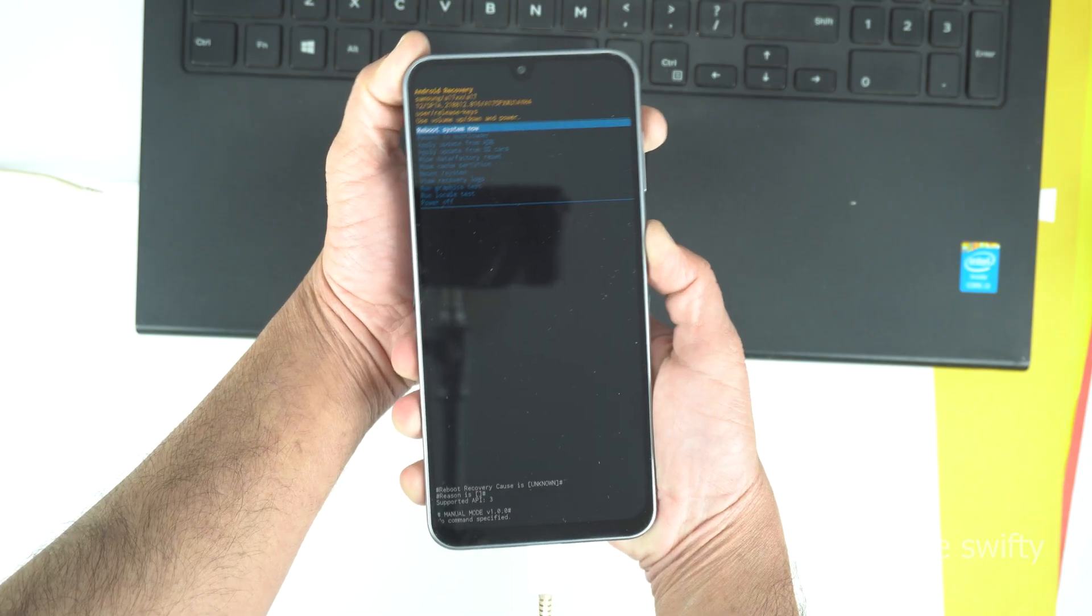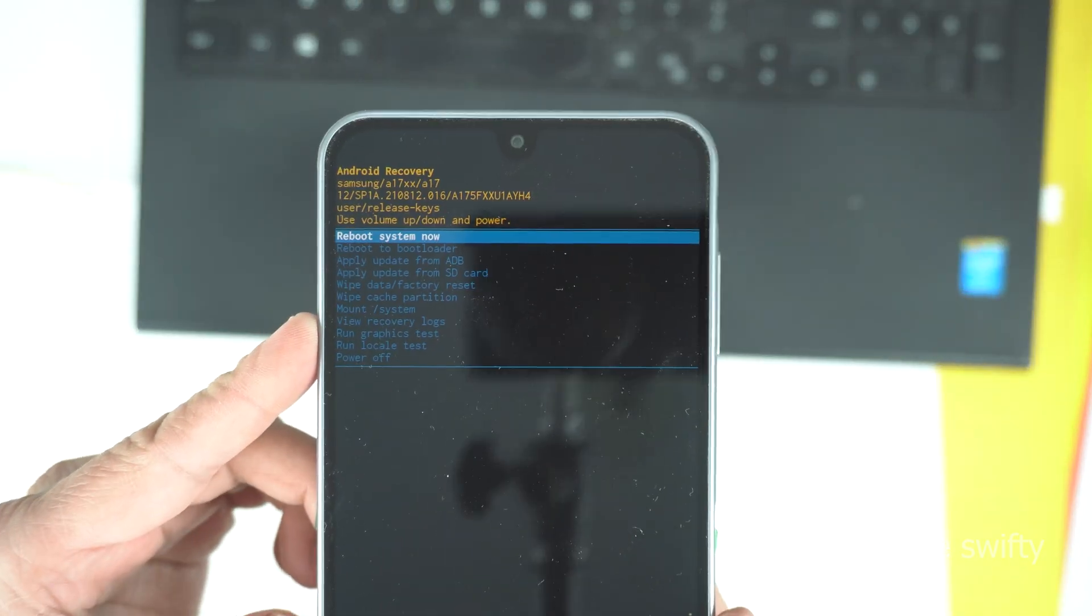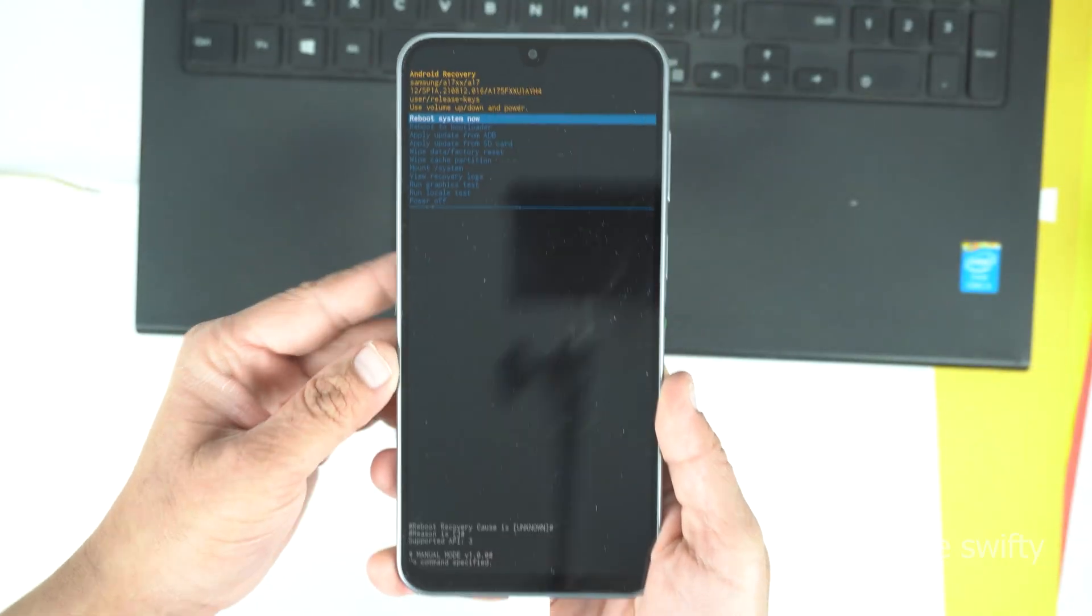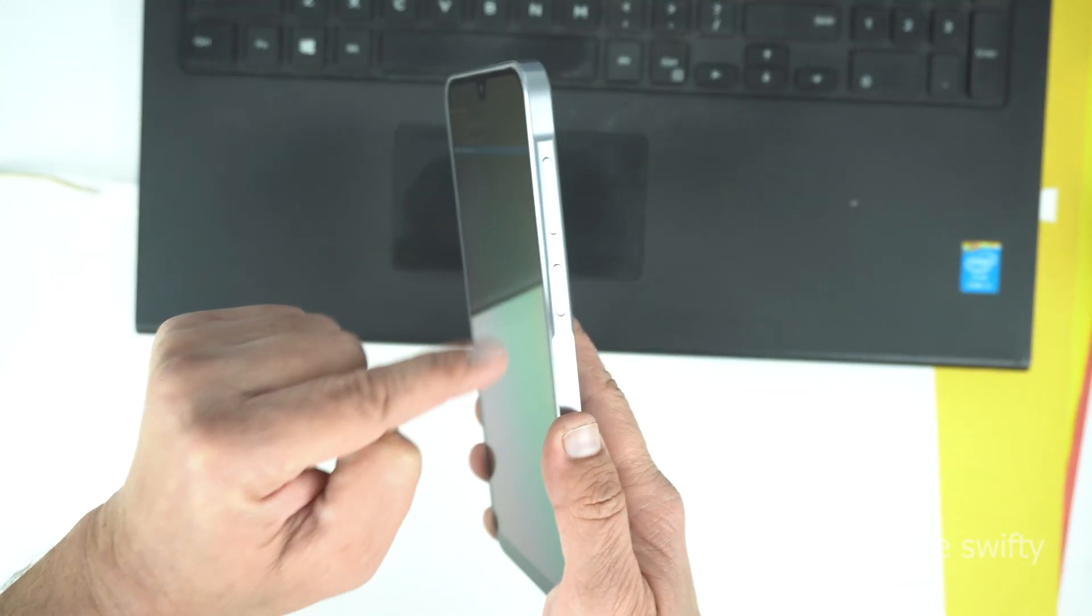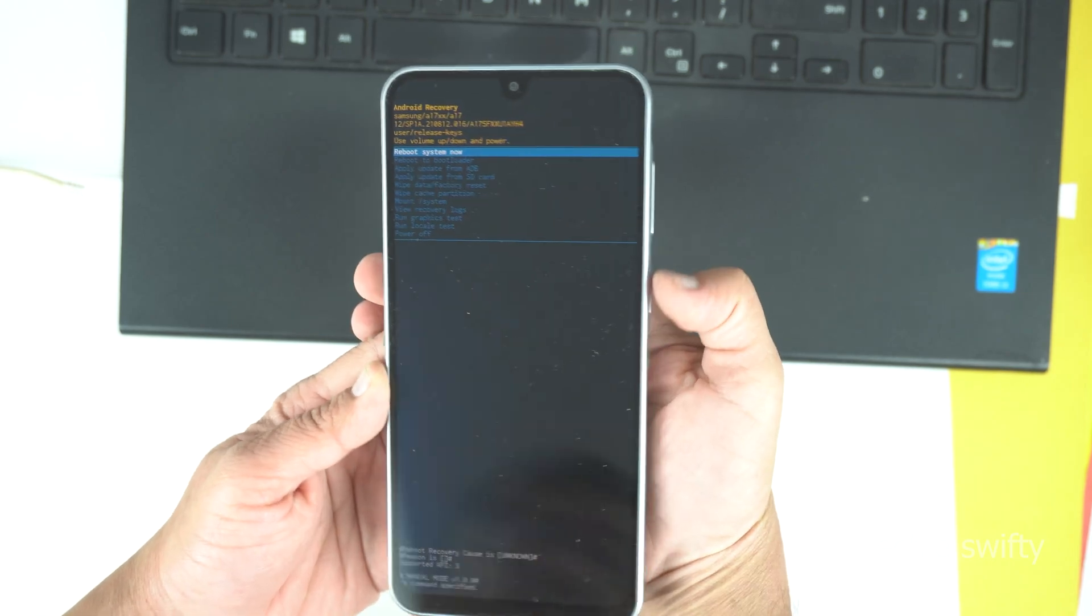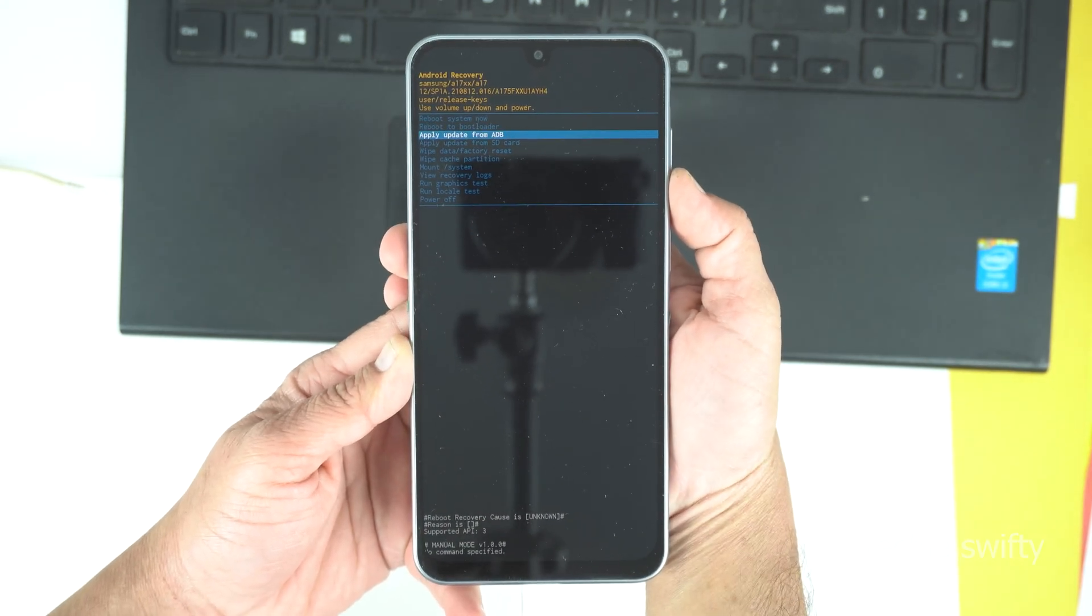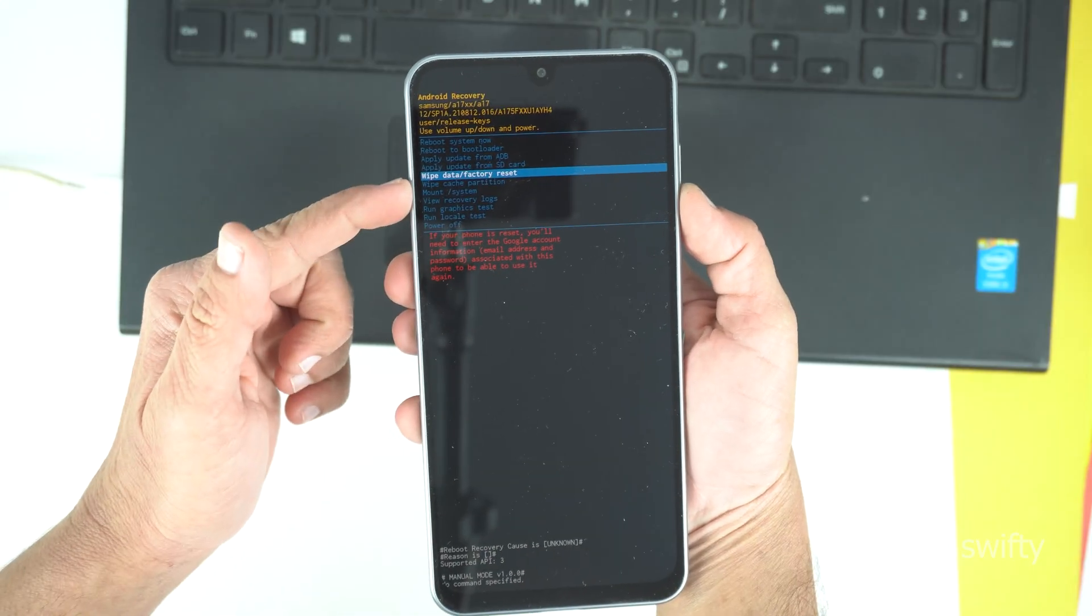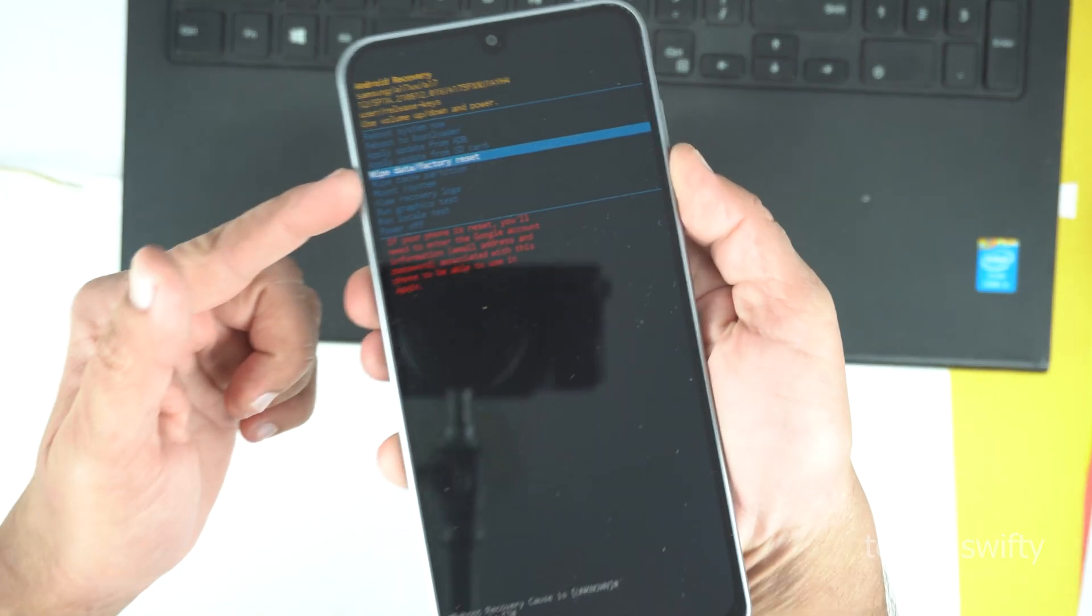So, we are finally here in the recovery mode. Now, you can see the different options and you can navigate in the recovery mode with the help of the volume keys and the power key will work as an enter for you. Touch is not going to work in the recovery mode. Now, go down with the volume down key and you will see the option of wipe data slash factory reset. There, you need to go to do the hard reset.